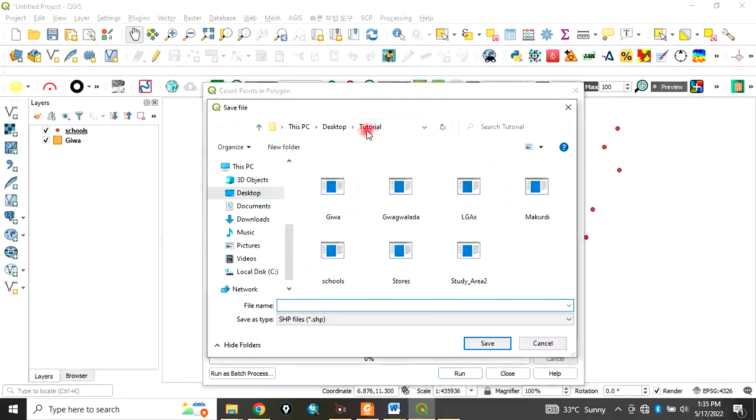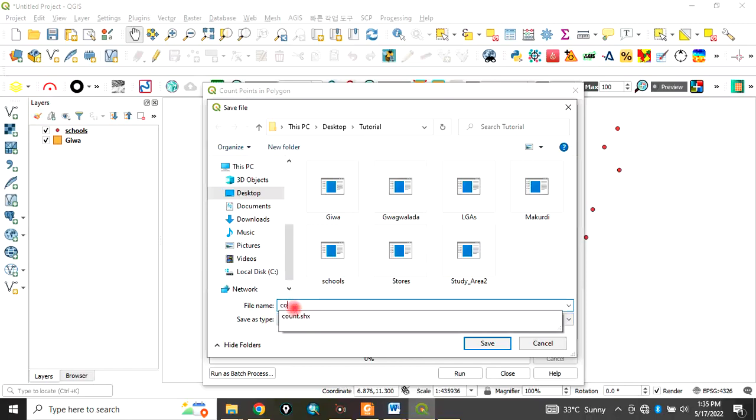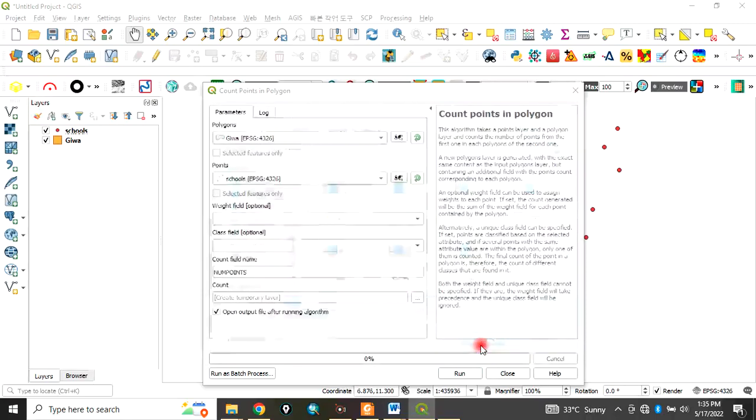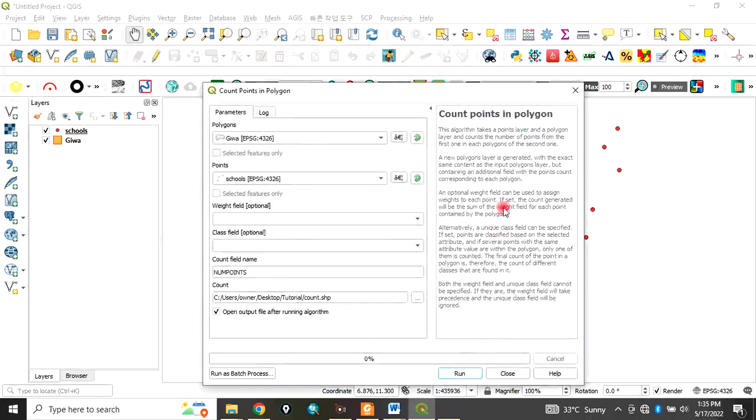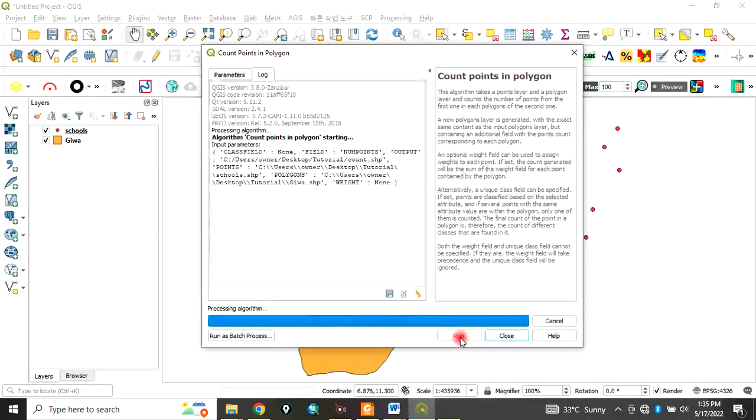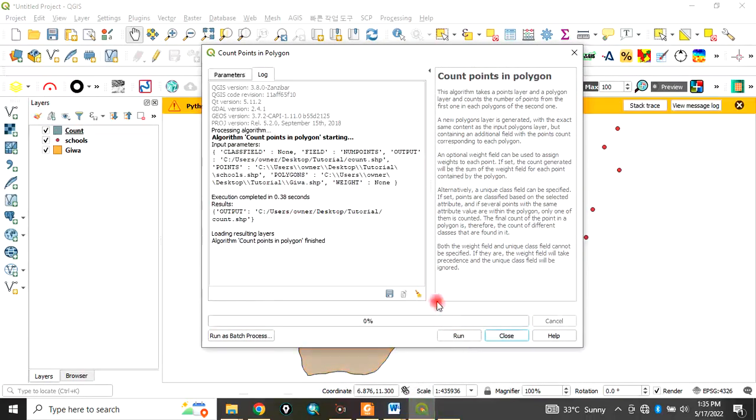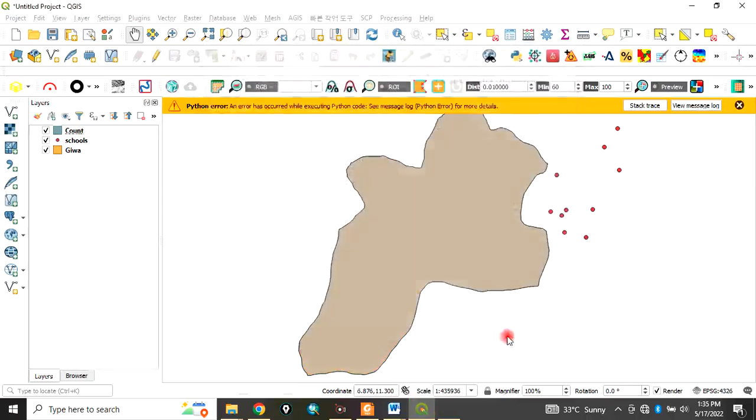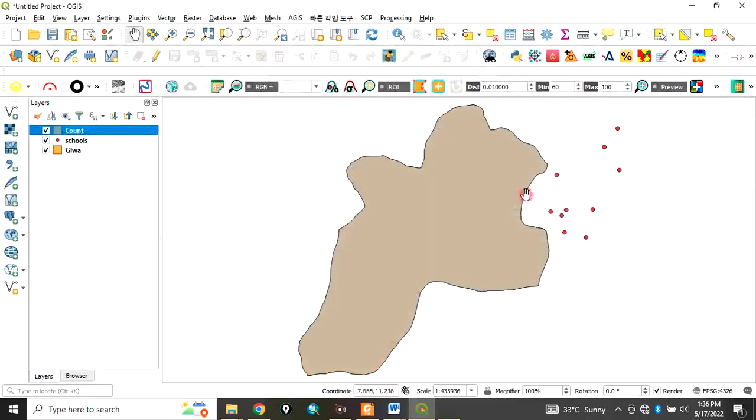Then create, save, save to file. We are saving in our tutorial folder. Let's just call this count. Click on Save and click on Run.